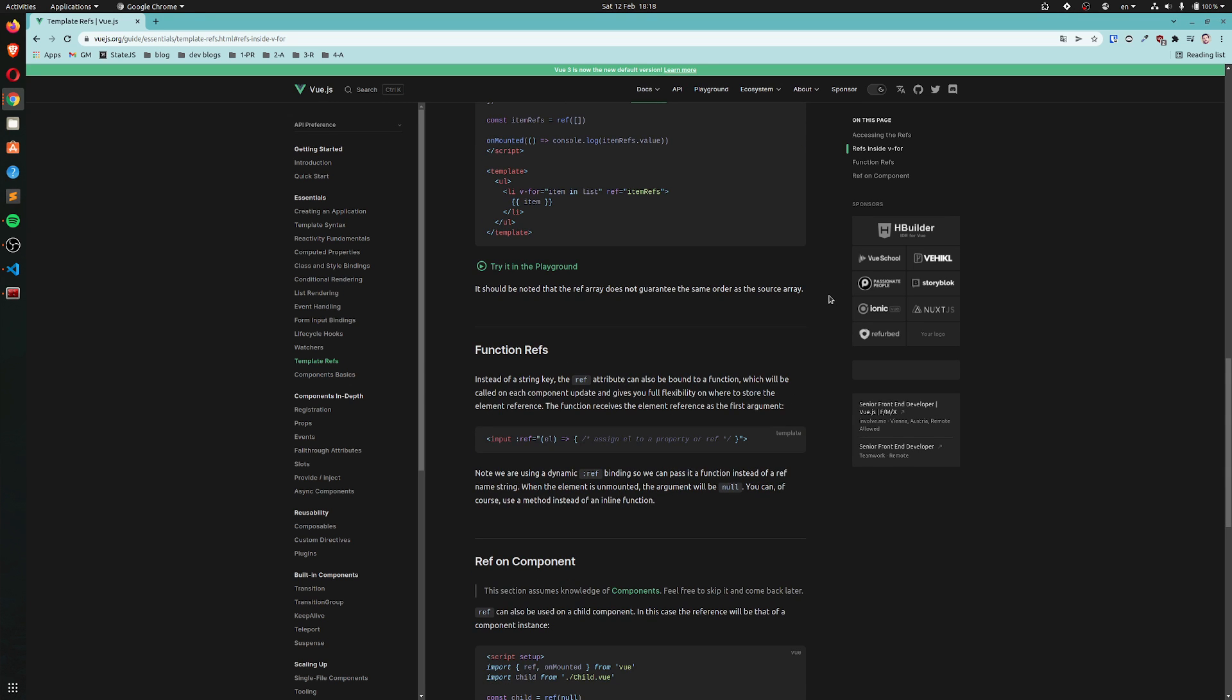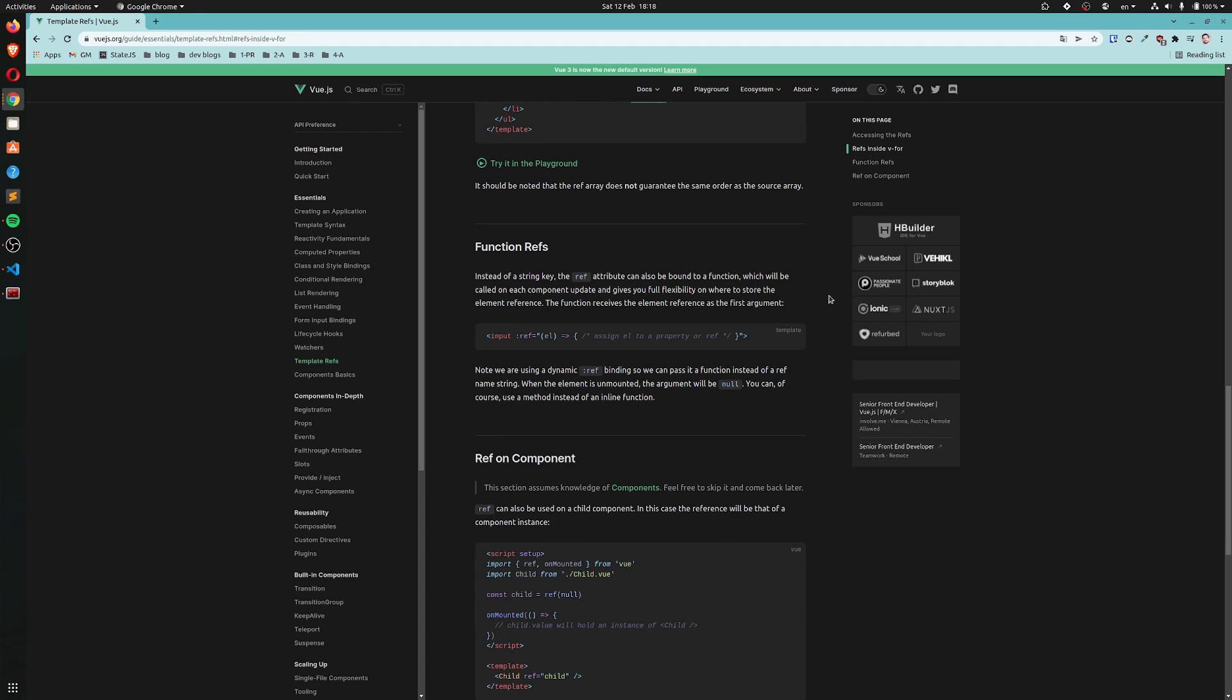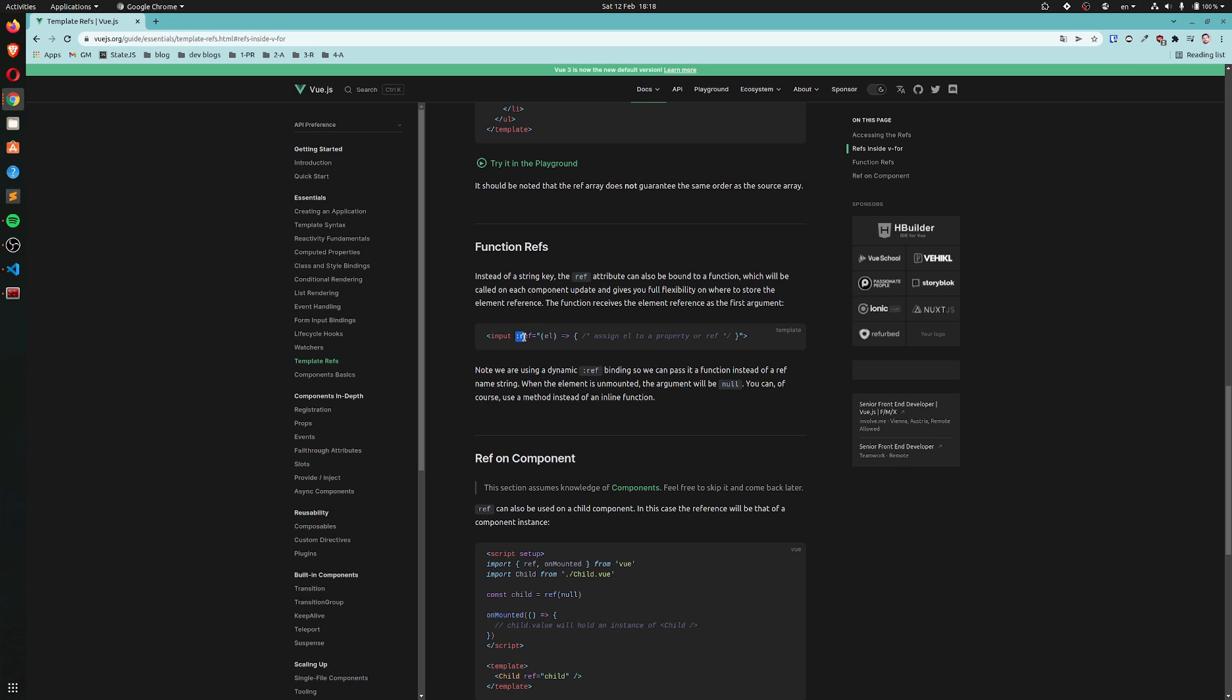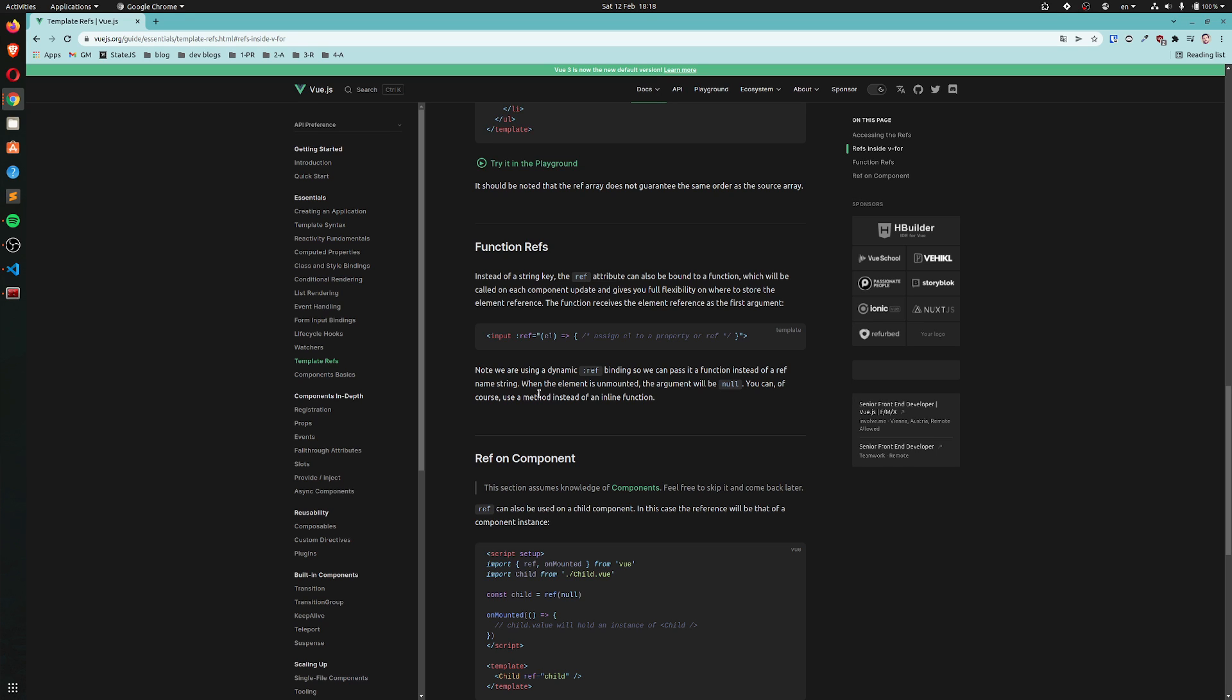Function refs. Instead of a string key, the ref attribute can also be bound to a function, which will be called on each component update and gives you full flexibility on where to store the element reference. The function receives the element reference as the first argument. So, for the ref we can use a function. That's the DOM element and then we can assign it to whatever we want. That's very interesting.